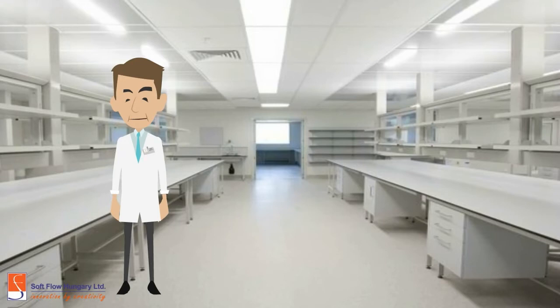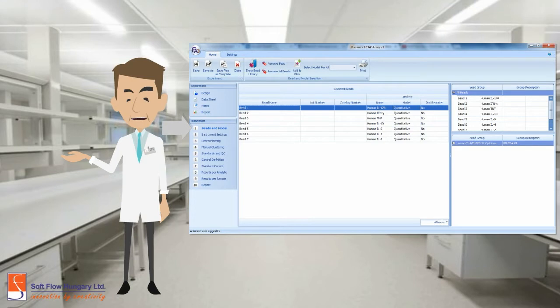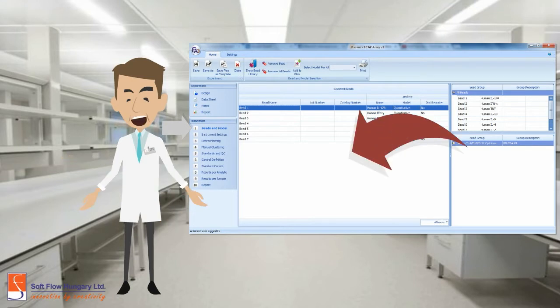Now you are in the newplex block. Firstly, you can define the beads you want to use. Drag and drop them.